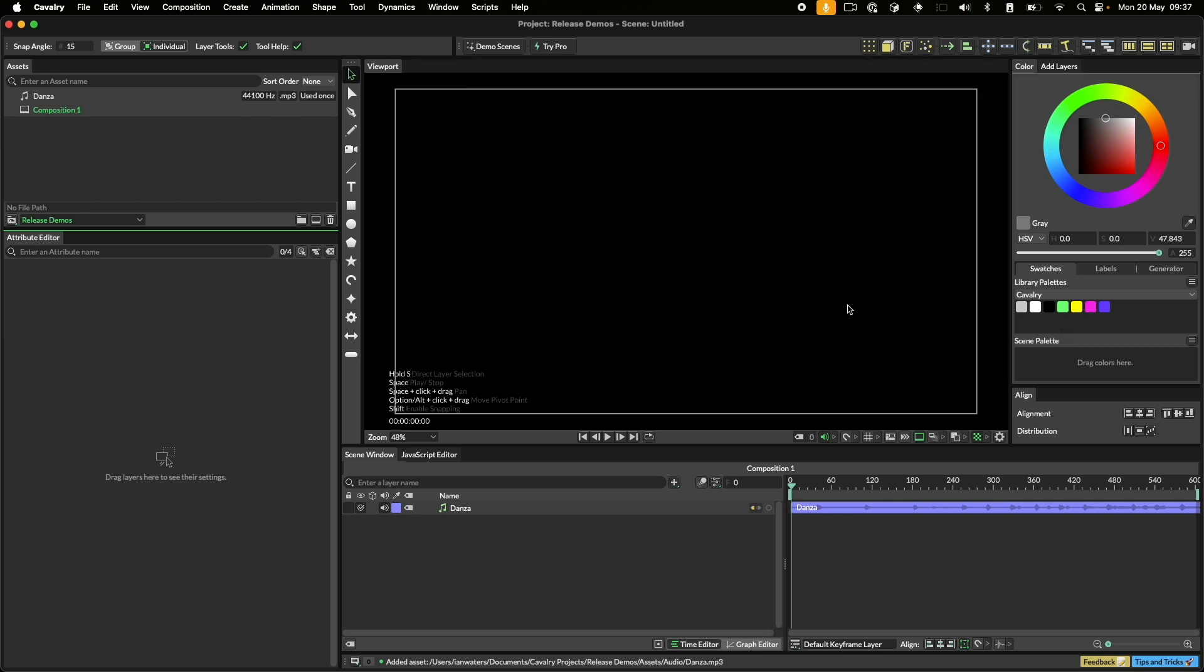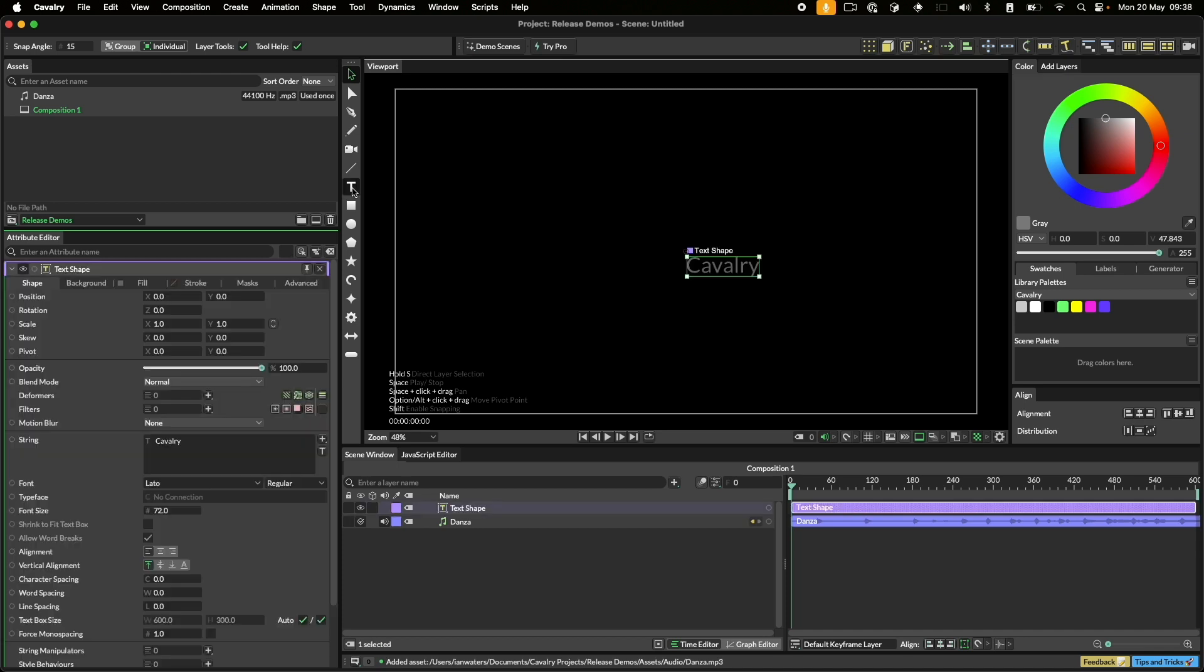We'll create some text by alt clicking the text tool. This will make some text for us without us having to enter the tool. This is useful when you don't need a text box.